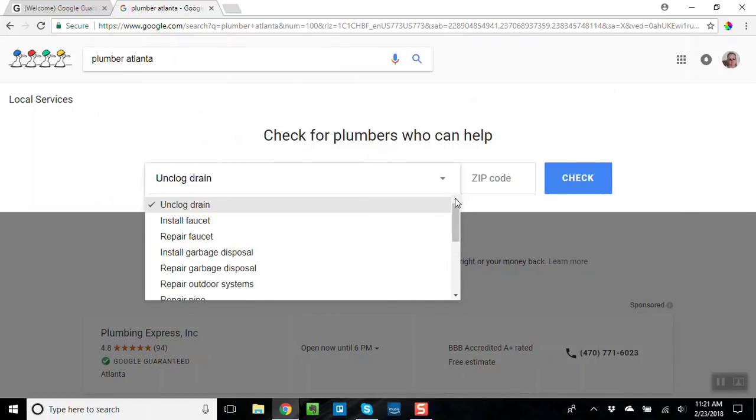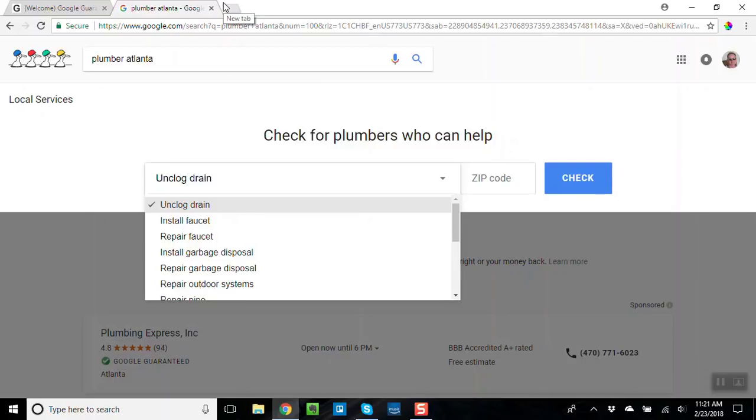The Google Guarantee, this is called the Google Guarantee program. And what I'm talking to you about is getting training to become a Google Guarantee consultant. But anyway, the Google Guarantee program works for trades.